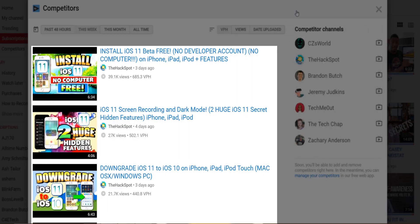On the left hand side are videos from those channels with three stats: the video publish date, total views, and views per hour.